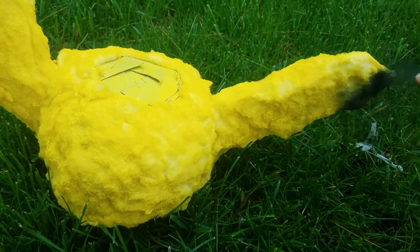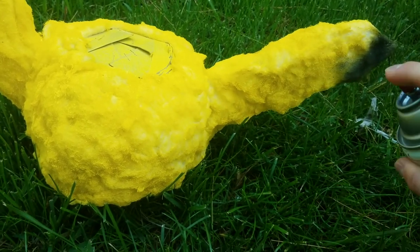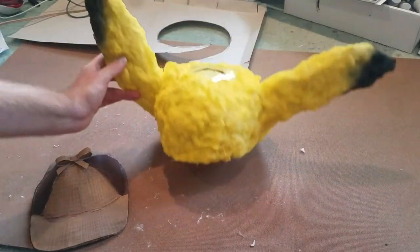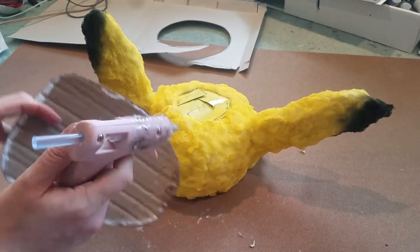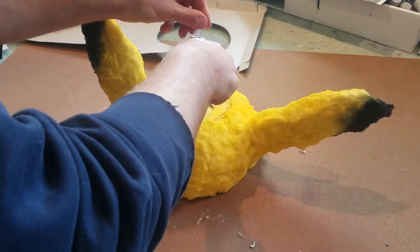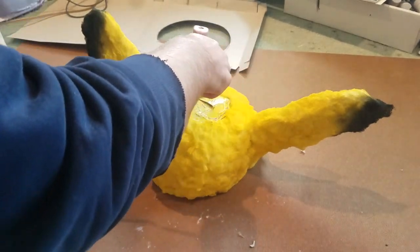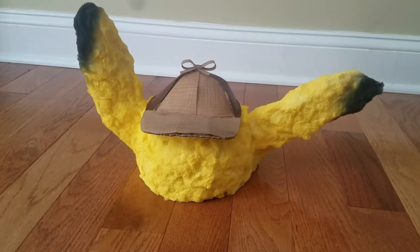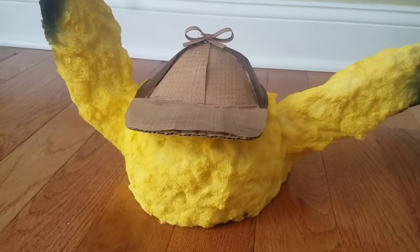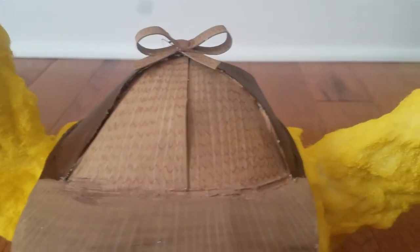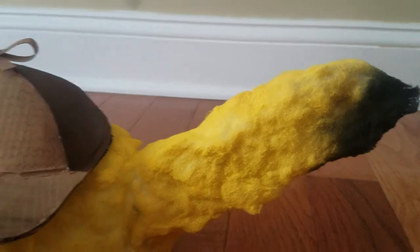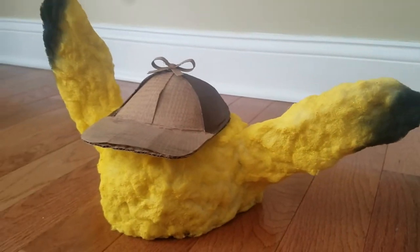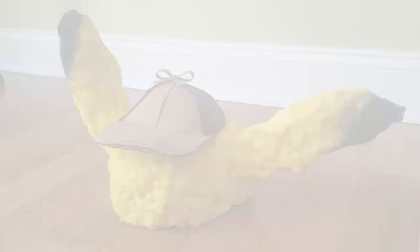They were dry so I'm just gonna lightly spray the tips of the ears in black so it looks like Pikachu. With that done I'm going to glue on the detective hat and be back with the finished product.